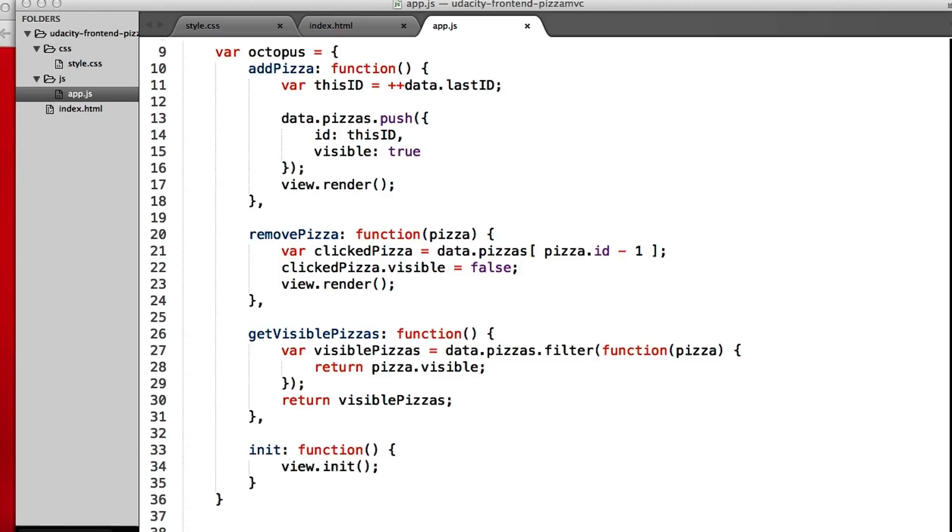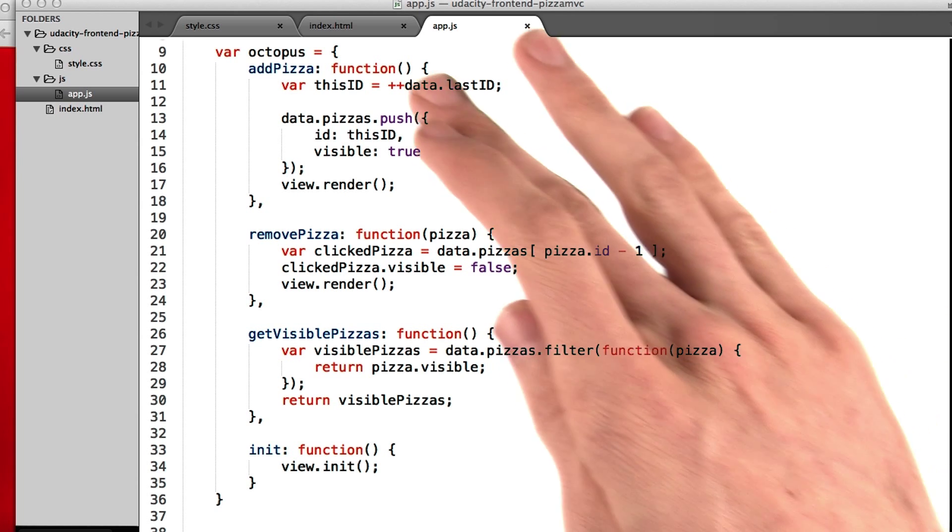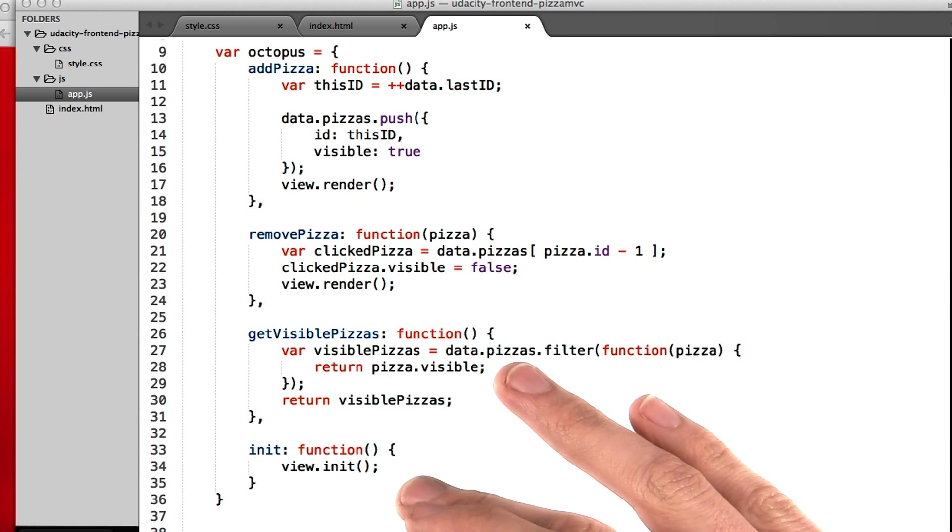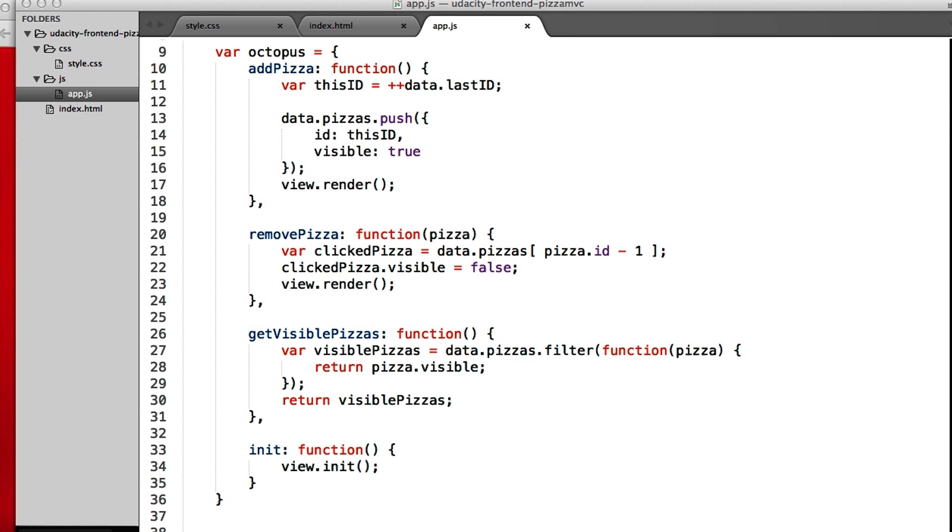That means you can change how your app looks without messing up your model code, and vice versa. So the octopus is doing things to help out our view and to help out our model. Let's go through those things.